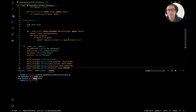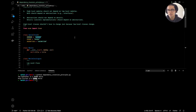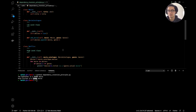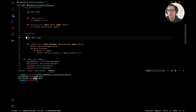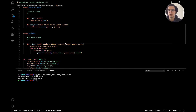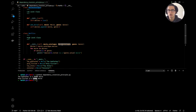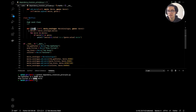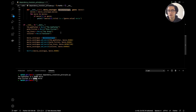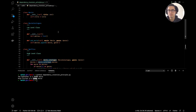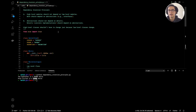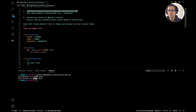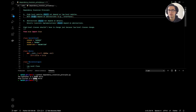However, looking at the code in more detail, we can see the Dependency Inversion Principle has clearly been violated. Our high-level class, Netflix, is directly dependent on our low-level class, MovieCatalog. Here in the Netflix initializer, we're passing in the low-level module directly, which we don't want — high-level modules should not depend on low-level modules. Instead, both should depend on abstractions.